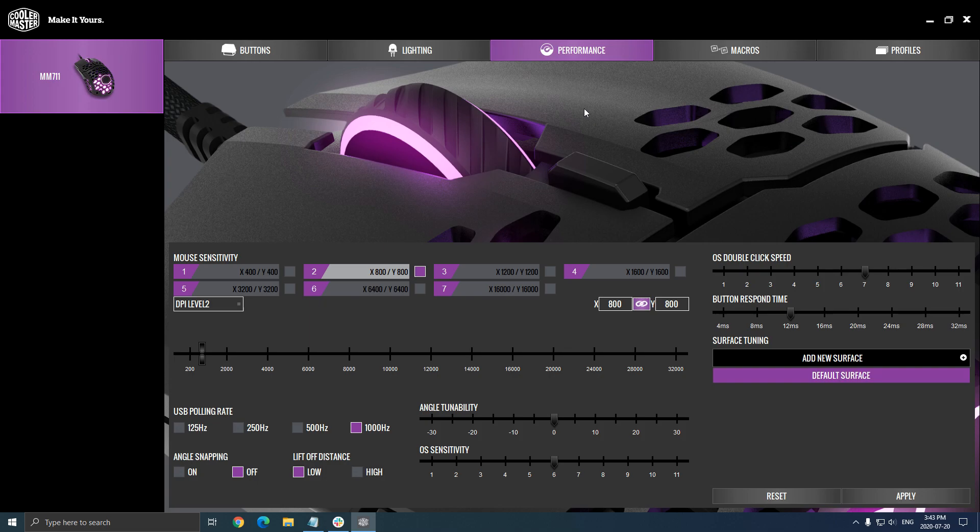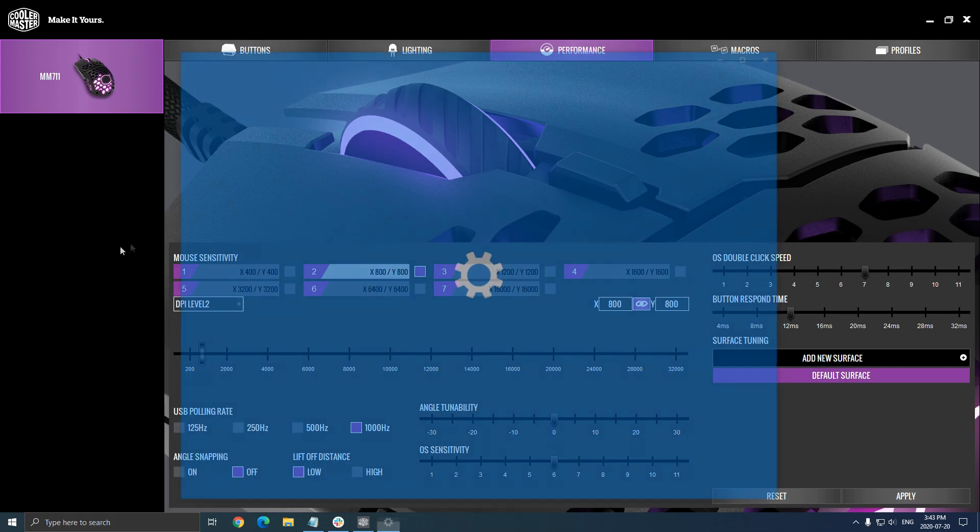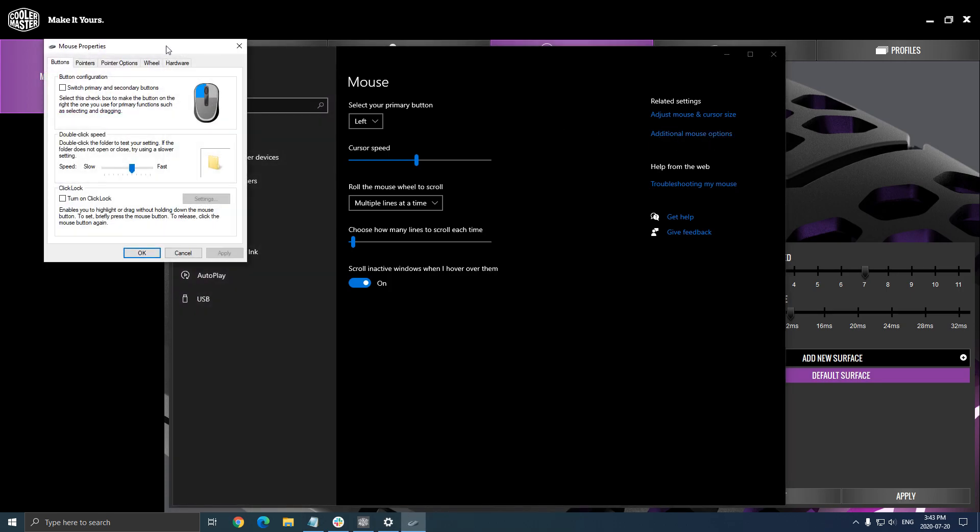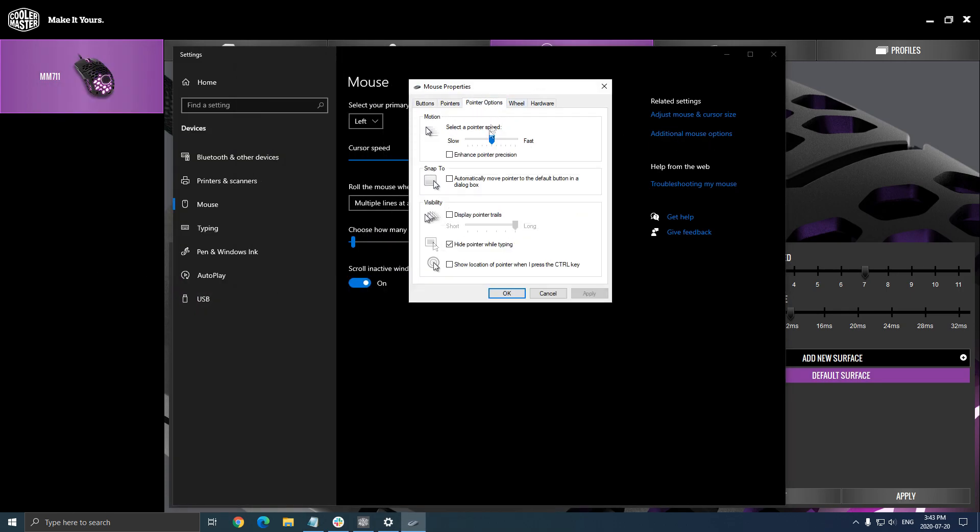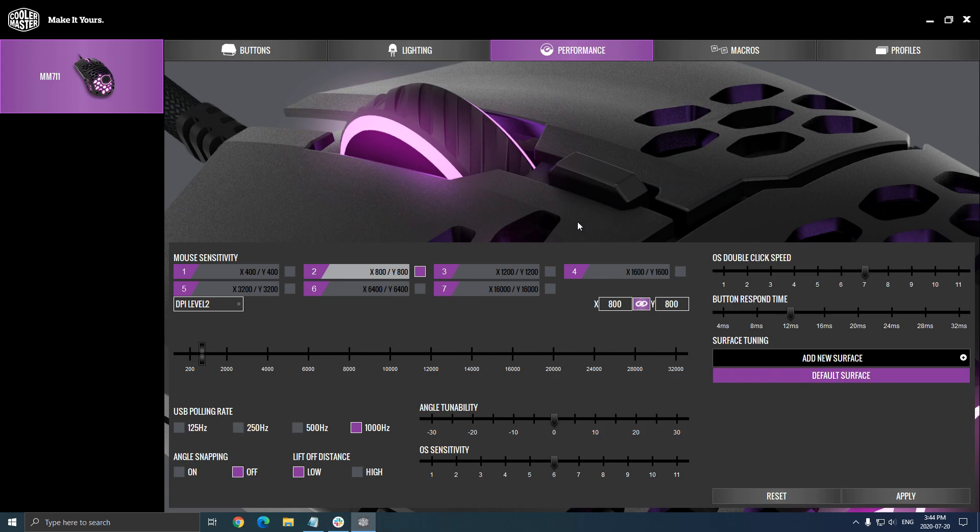The first thing that you really need to do, whatever mouse you're using, gaming mouse or just a normal mouse without any driver, you need to remove this acceleration. To do that, just write mouse in the settings, click mouse setting. After that, go to additional mouse options, click on it, go to the pointer options and make sure the enhance pointer precision is unchecked. Really important to do that. Press okay and it will save. Now you've removed the acceleration from your mouse.